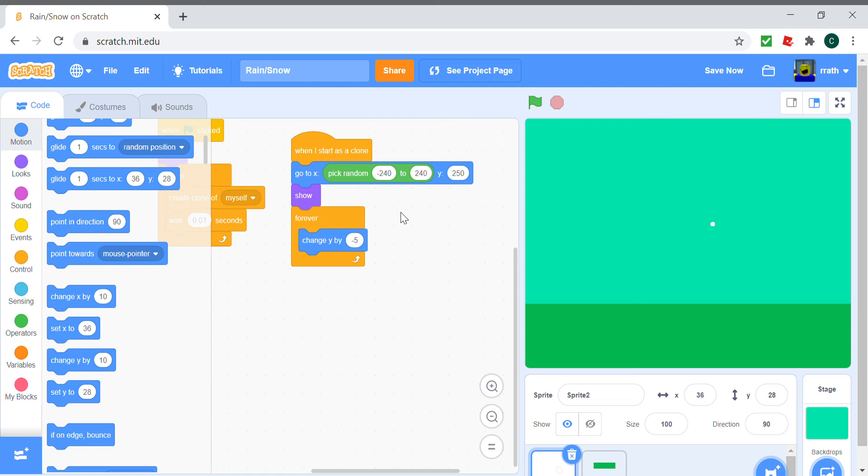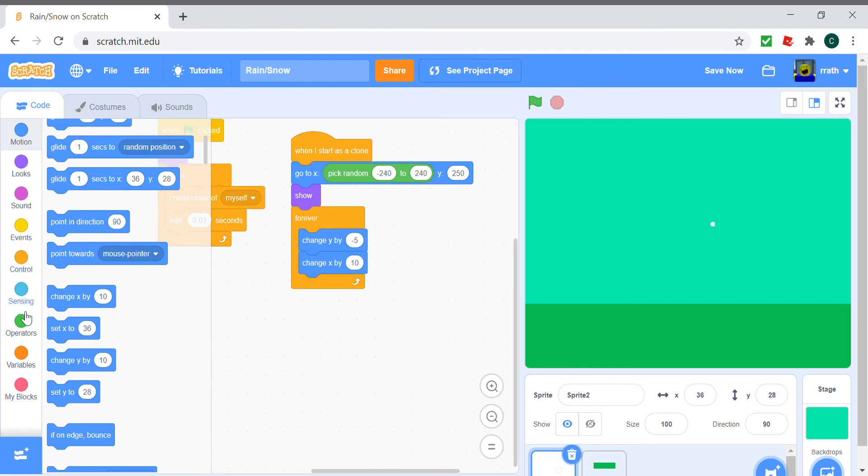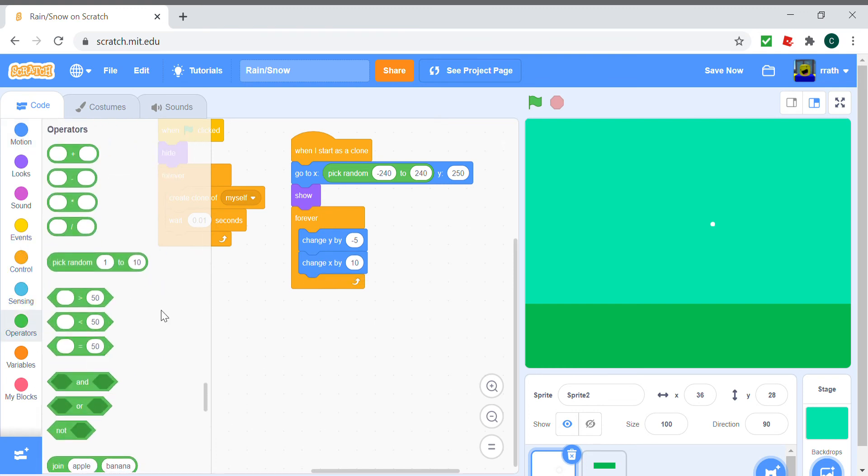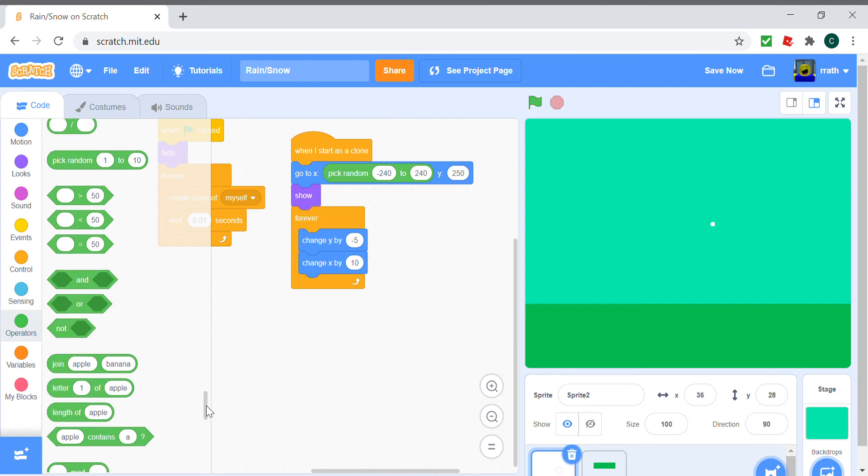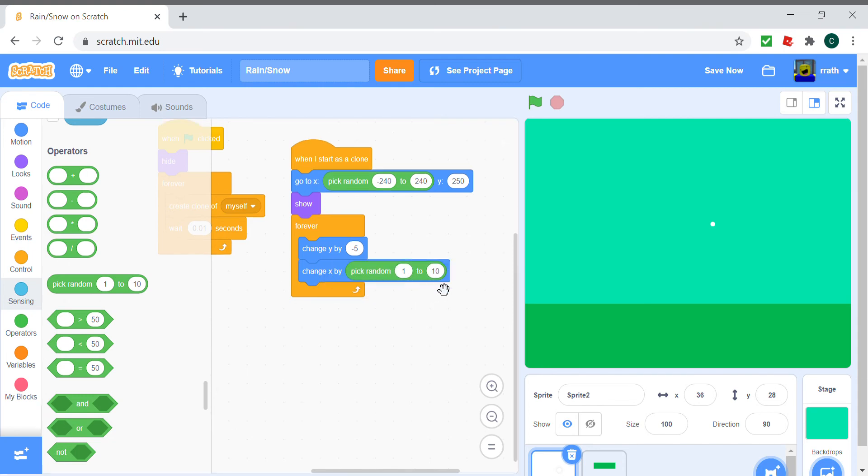We can remove this when we're making our rain. We can change x by anywhere from minus one to one, so it just moves side to side very fast and it makes it look a little more like snow in my opinion. But if you don't like it, you can of course remove it.